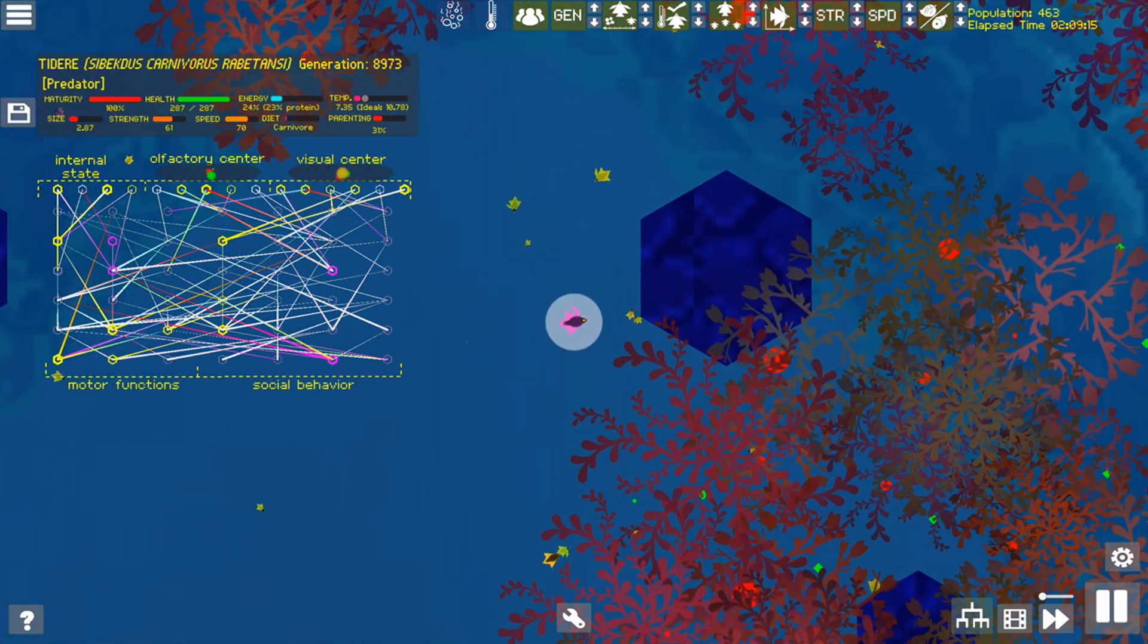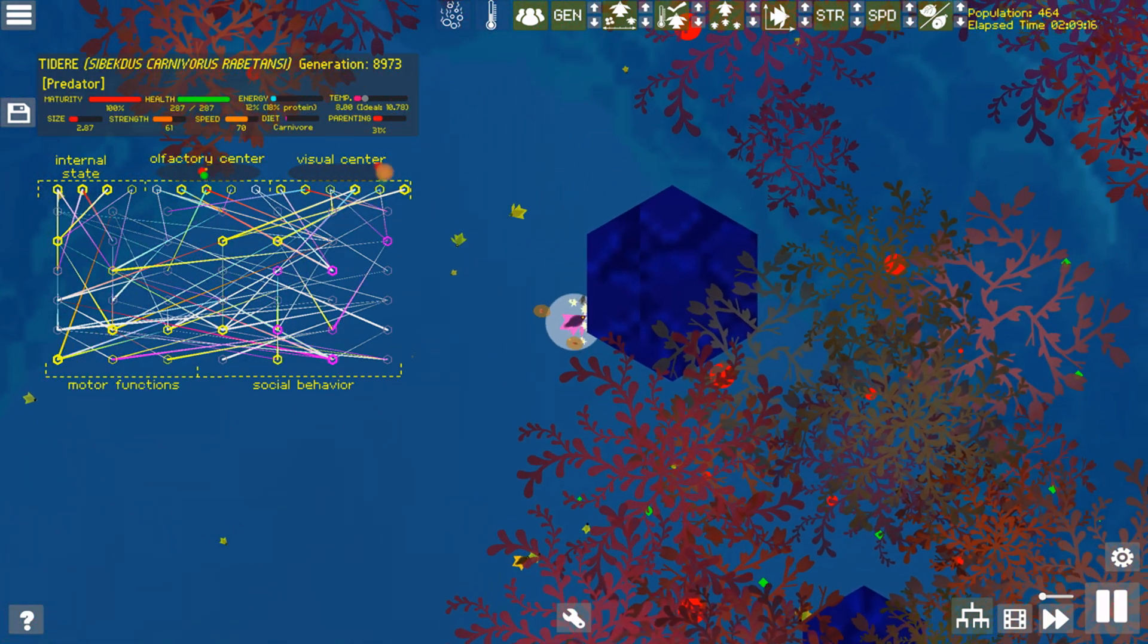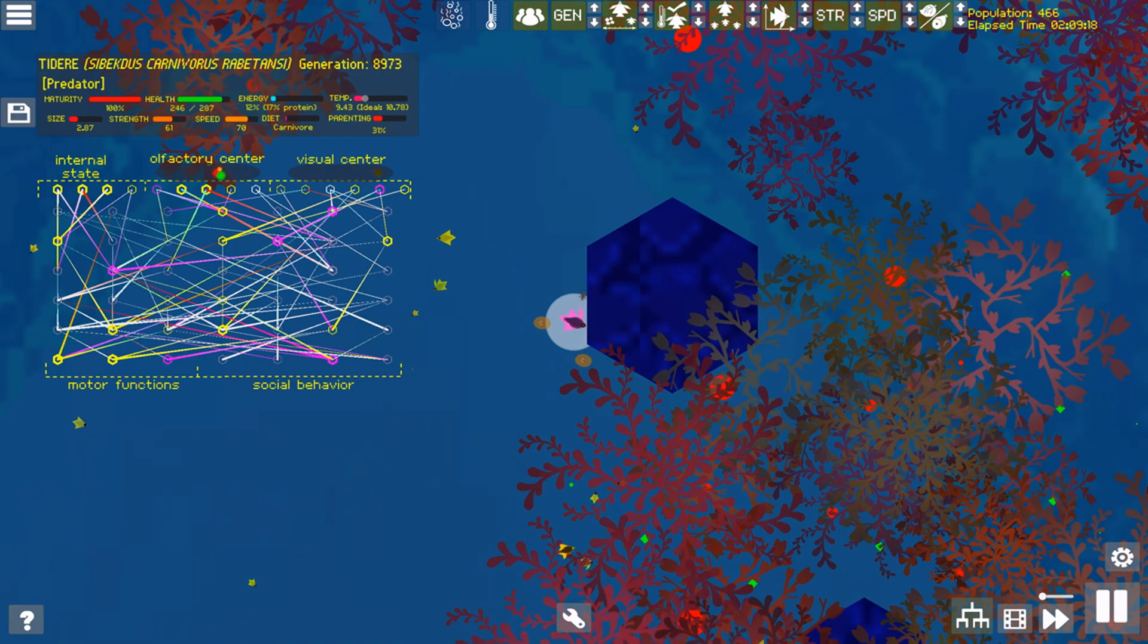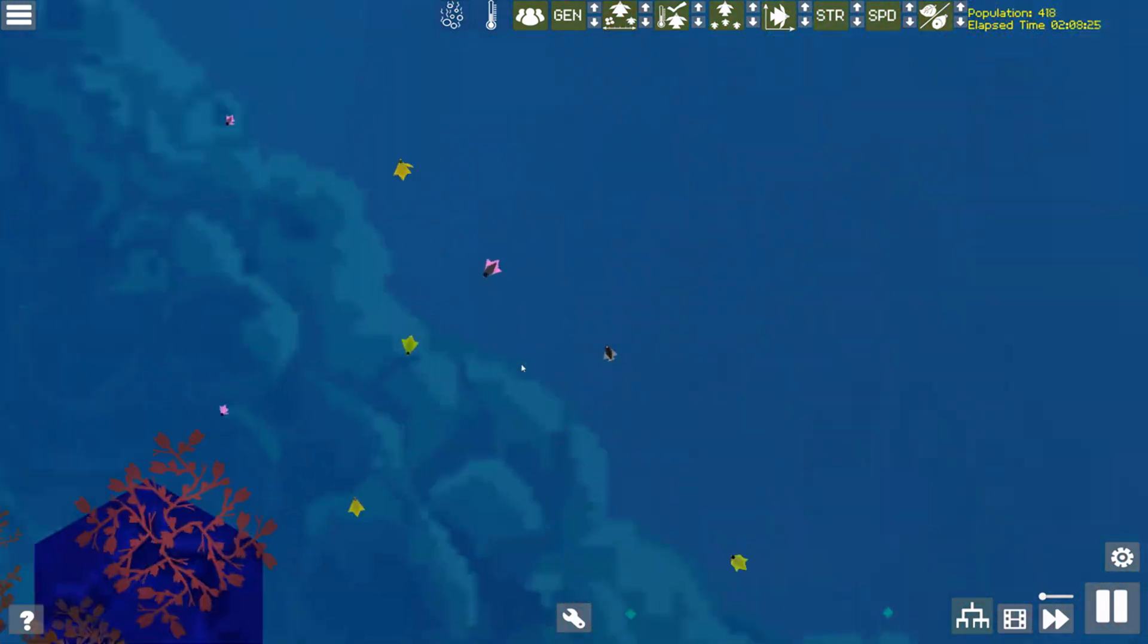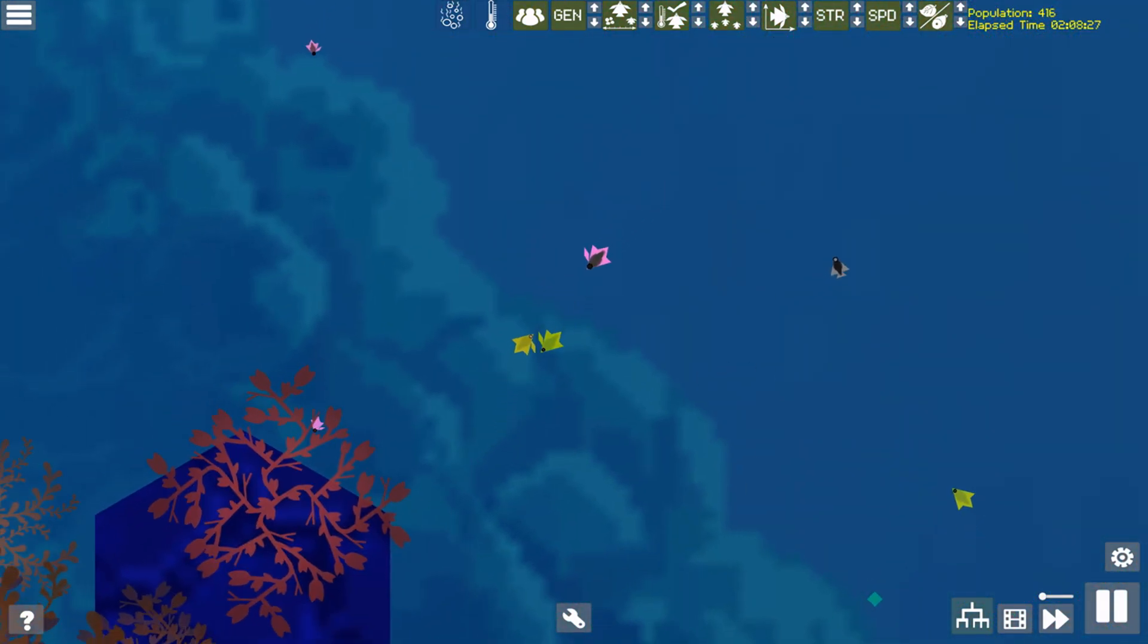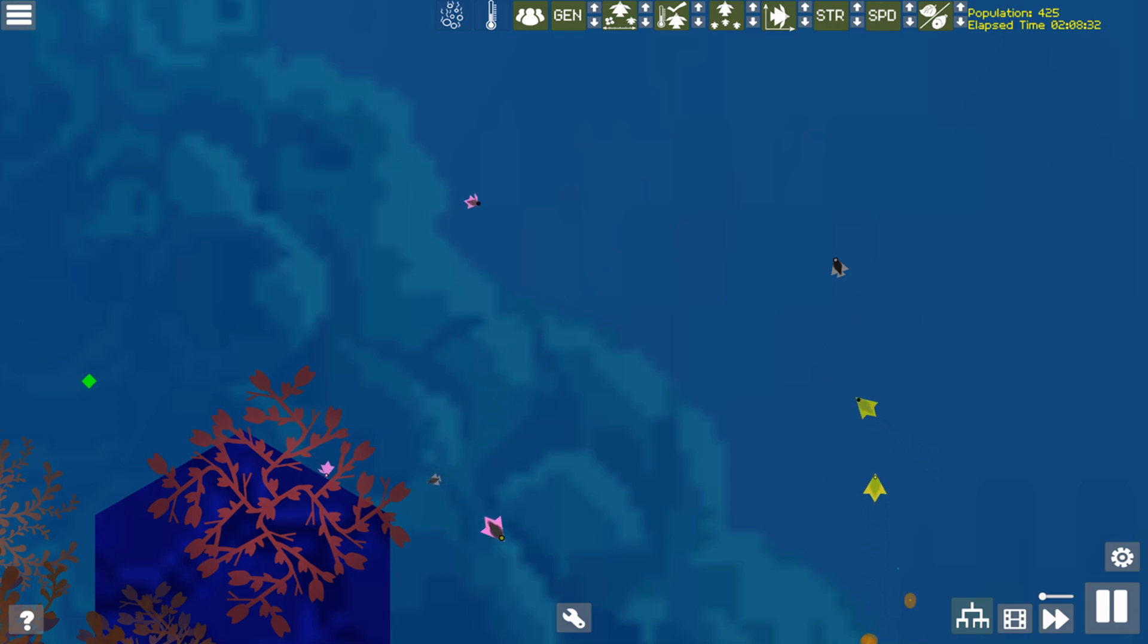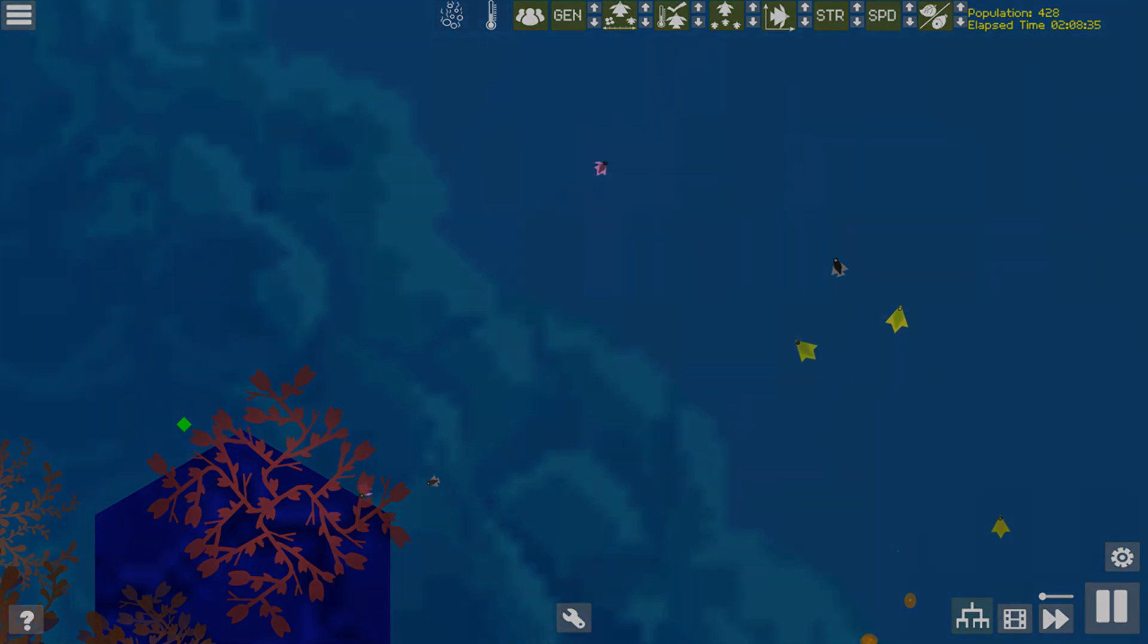If you want to observe these predators for yourself, you can download the save file I'm using from NeurAquarium's itch.io page. There's a free demo there too, although it's a little out of date. Look for the links in the description. Thanks for watching!